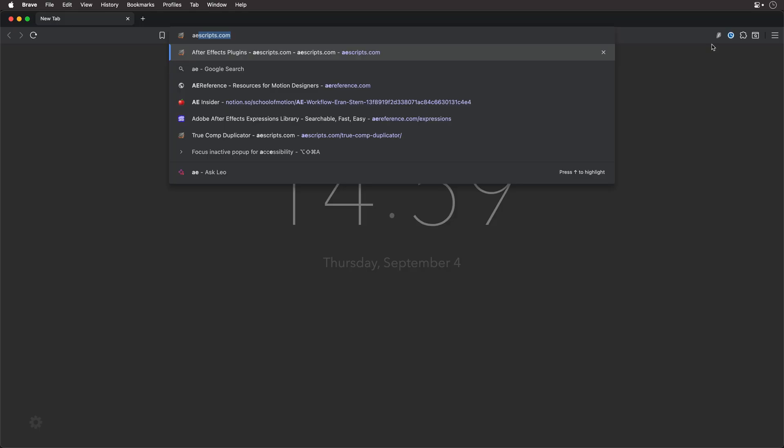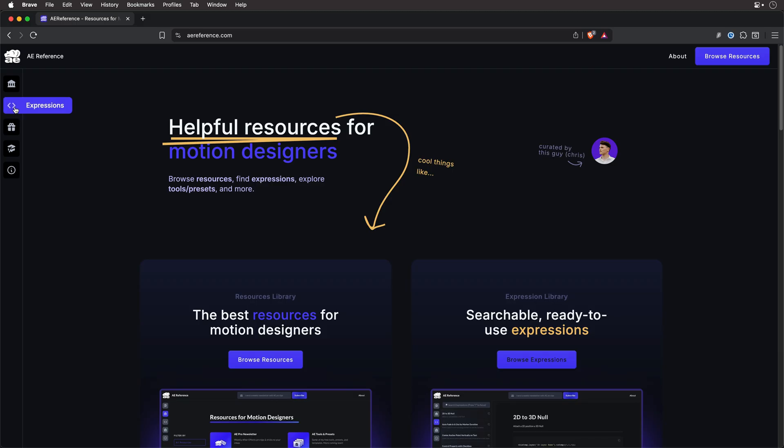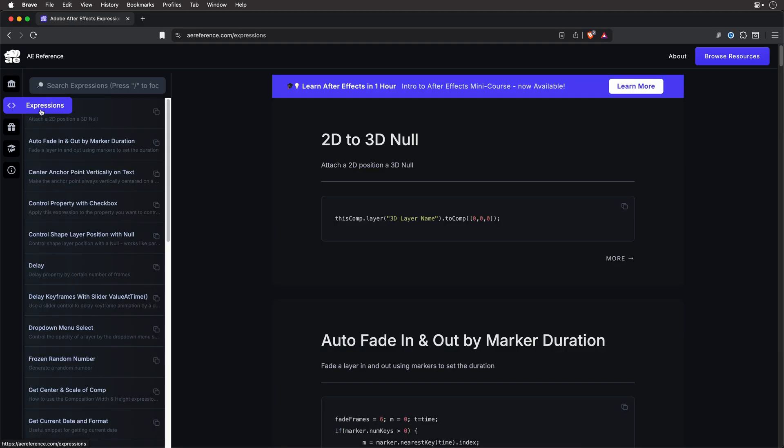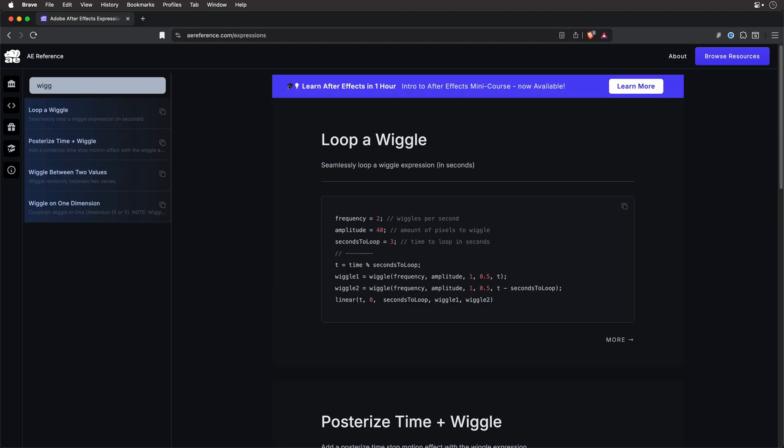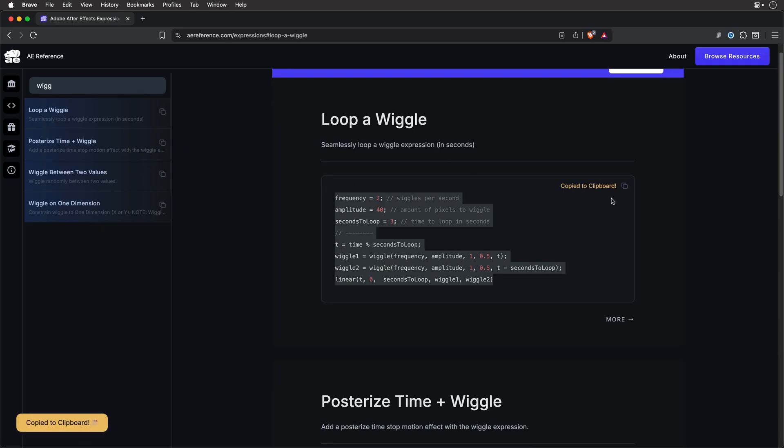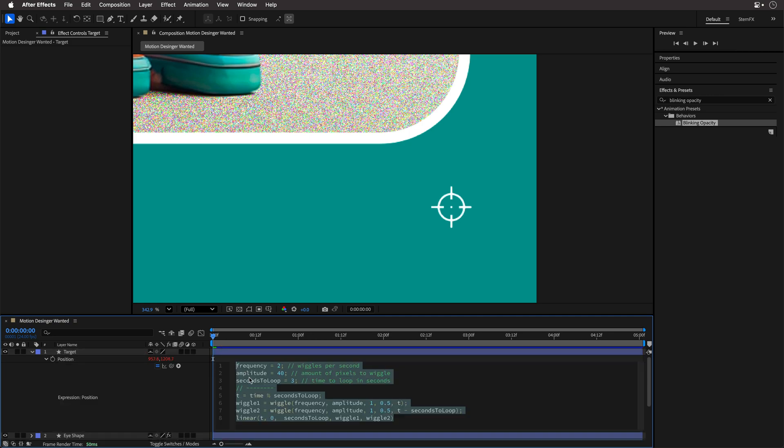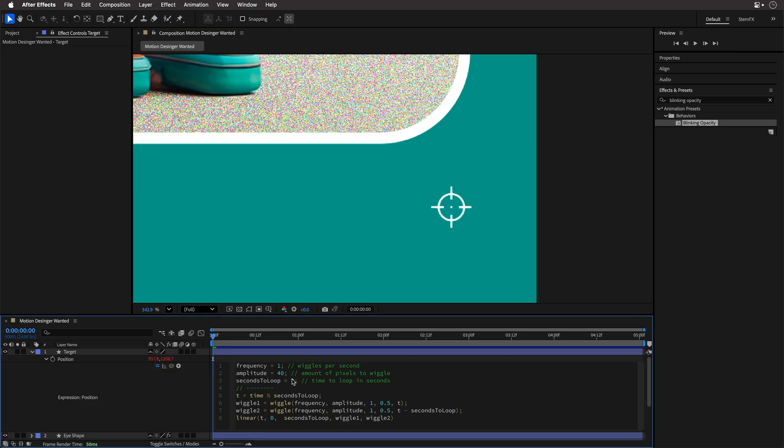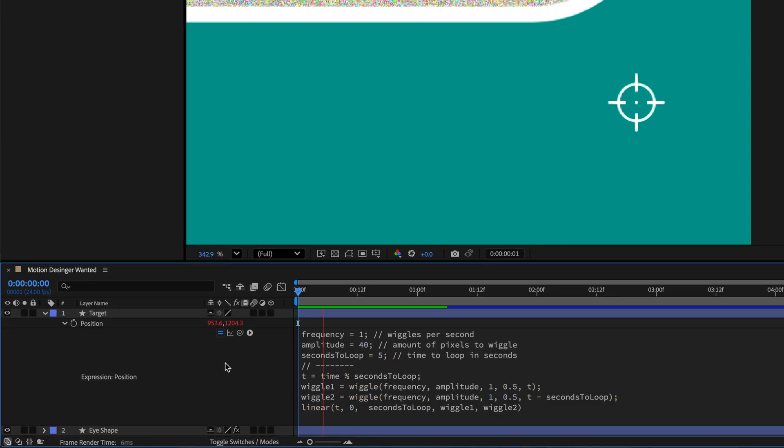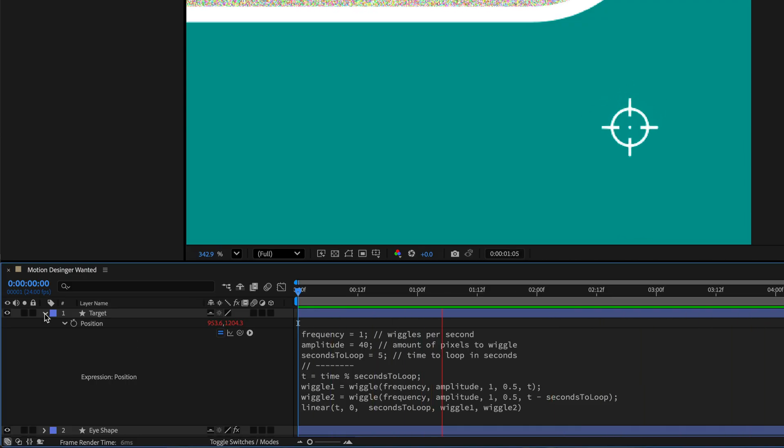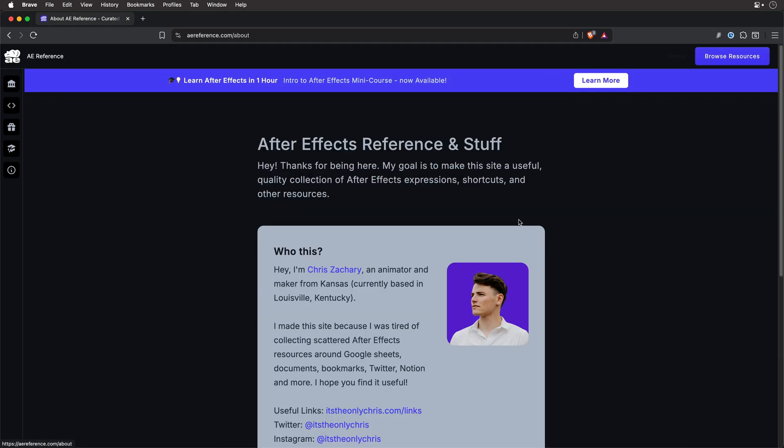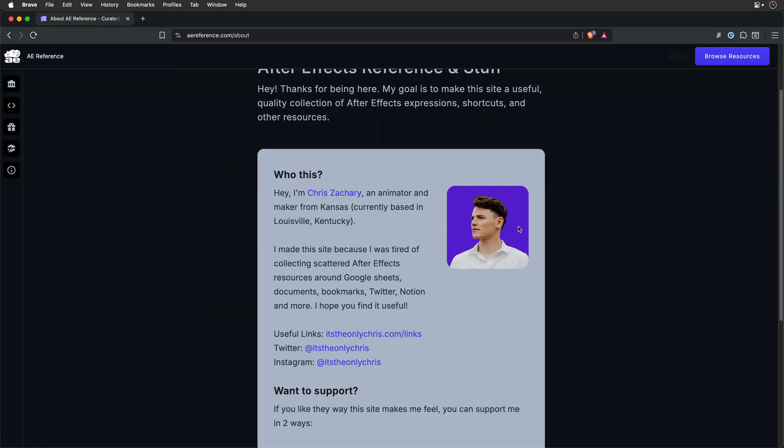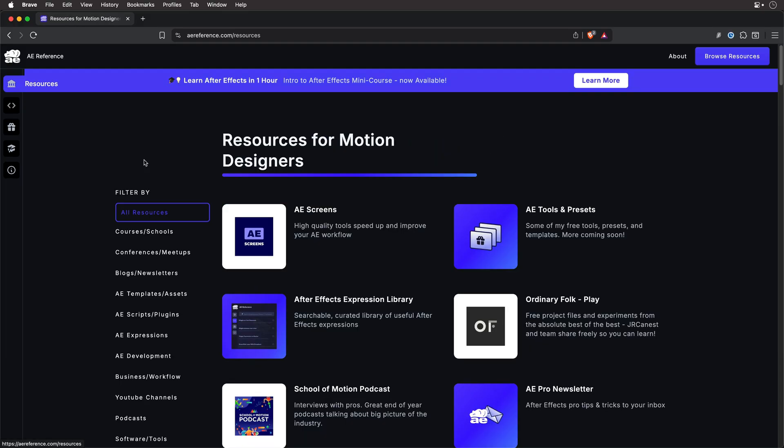So to fix that, I'll head over to aereference.com. Then I'll click on the expressions section, and search for wiggle, and over here I can copy this code for loop a wiggle. I'll paste it inside After Effects instead of my simple expression, and let's modify the frequency back to 1 and the amplitude to 40. And this is very important, set the seconds to loop to 5, which is my comp's duration. And now we have a seamless looping animation. Looks beautiful, and by the way, Chris's site is a goldmine for free After Effects resources, totally worth exploring. Link is down below.